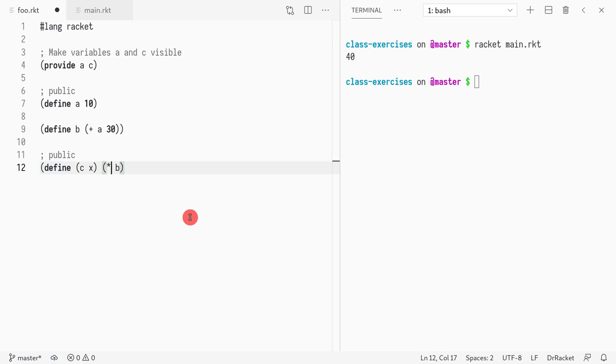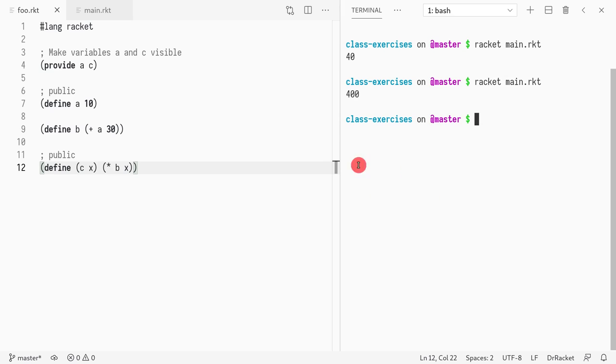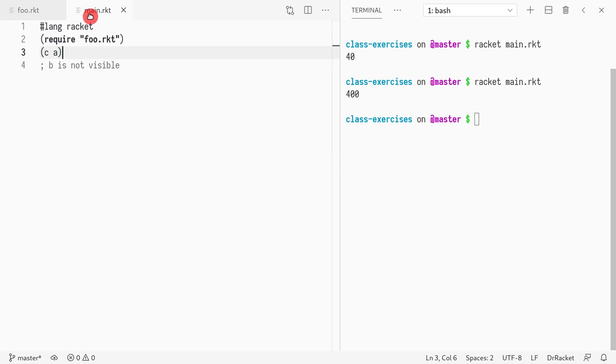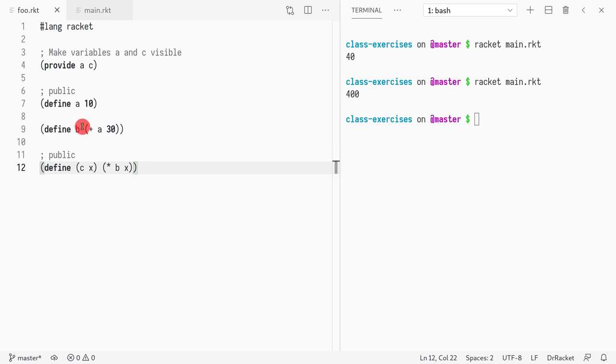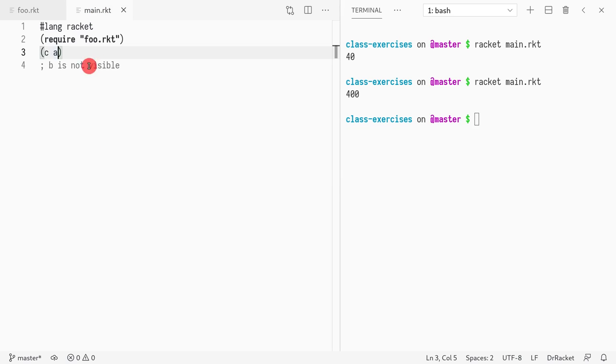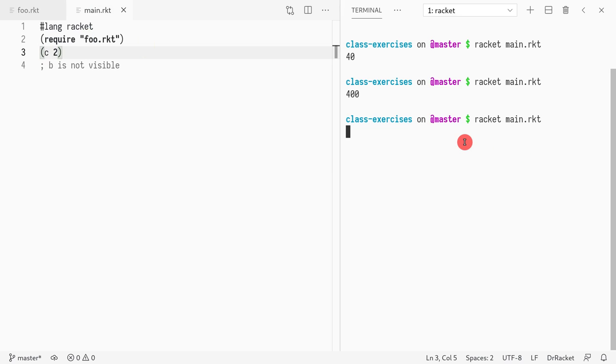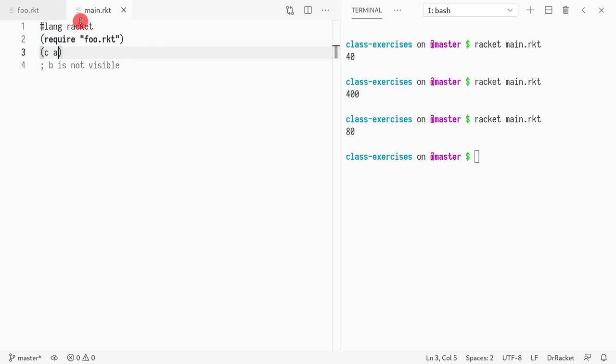Let's do something more interesting. Let's do times x. So whenever I do times x, and here, because I passed a, which is also visible, it's 10, I'm doing 10 times 40. But if I do 2, I should see 80.